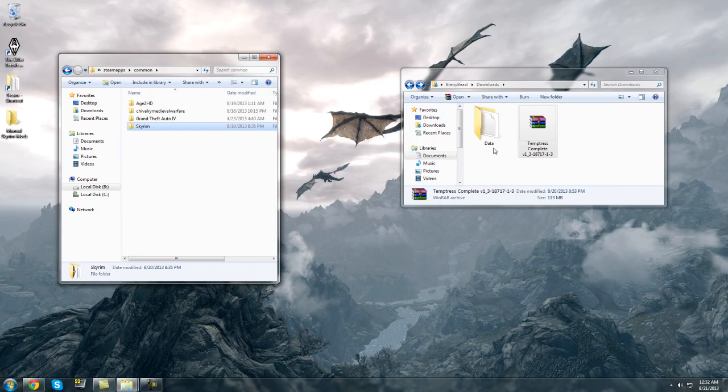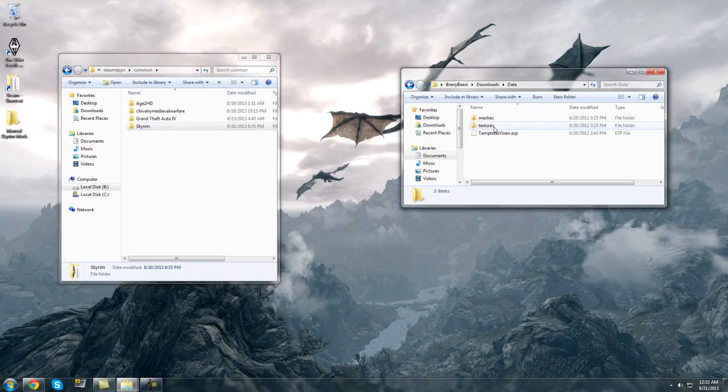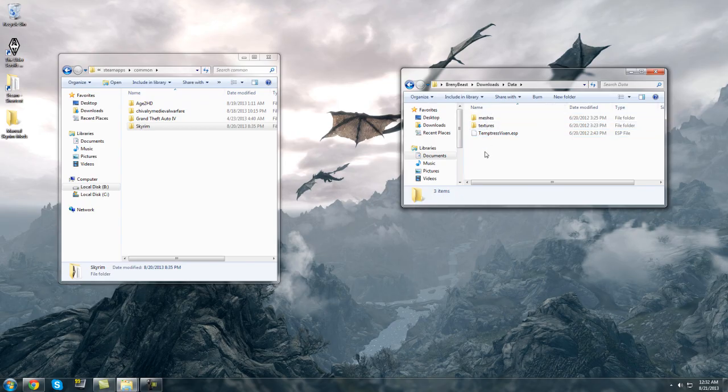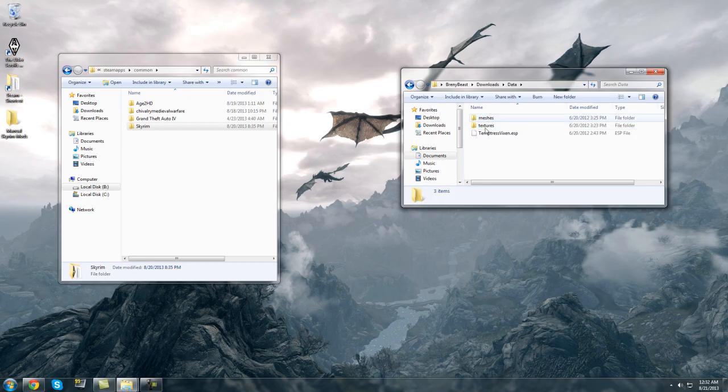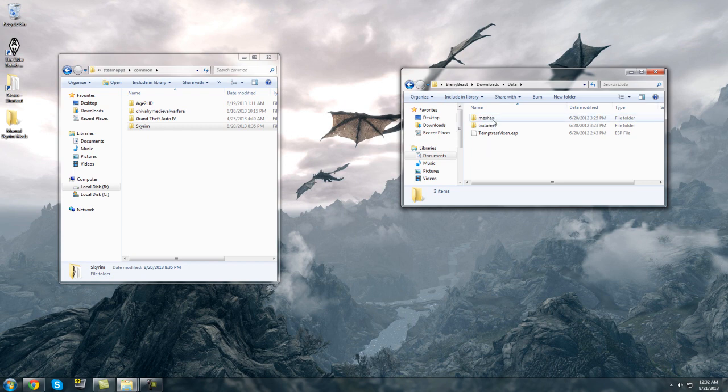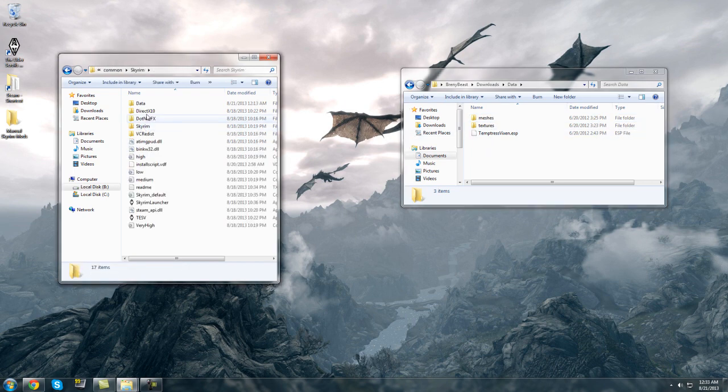A lot of the time you won't get a data folder at all, you'll get something that looks like this and it will usually contain an ESP file and one or both of these two folders here. The process is the same, you just have to drag what's in here to the data folder within your Skyrim folder.